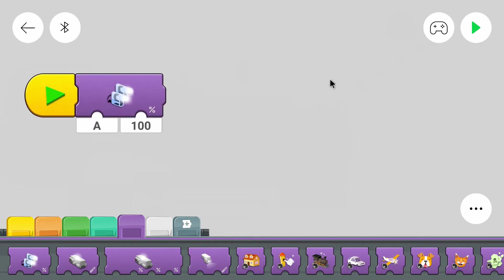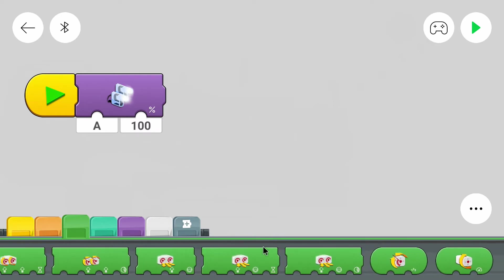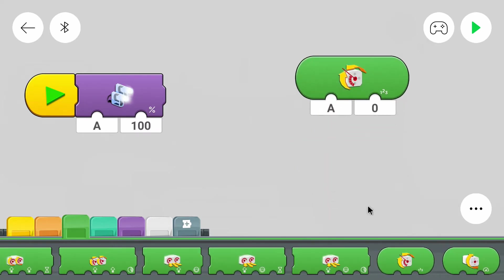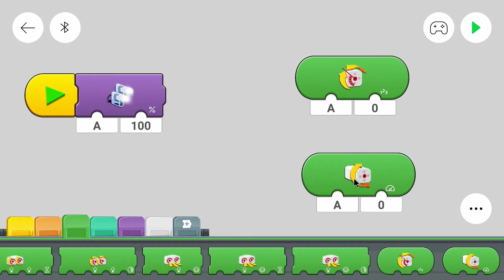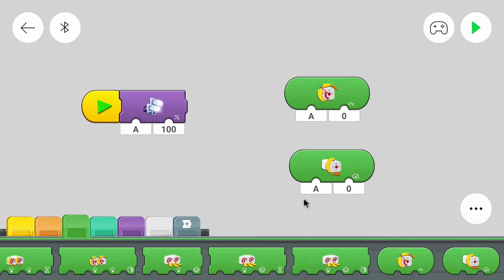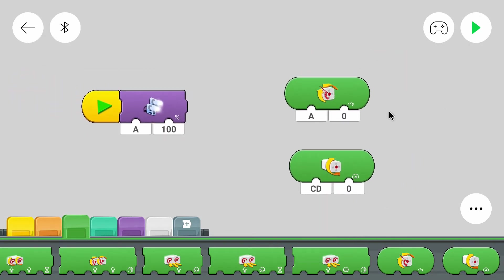We have the motor control. One for the steering and one for driving. The driving motors were C and D and the motor to steer is motor A.